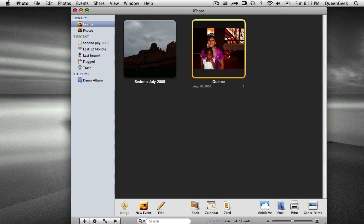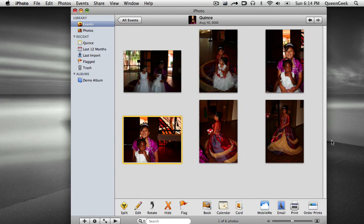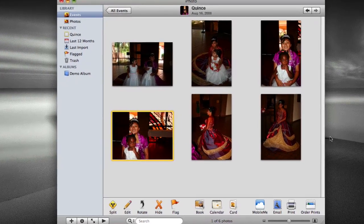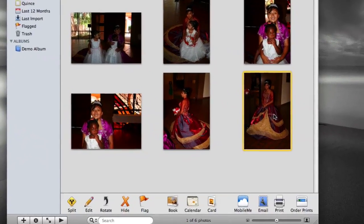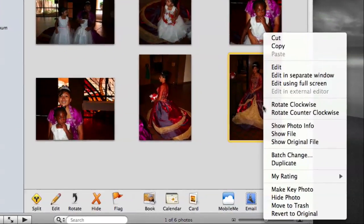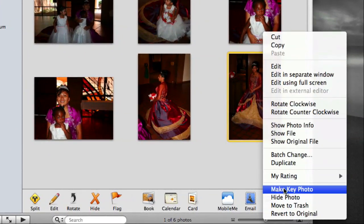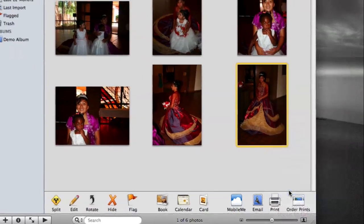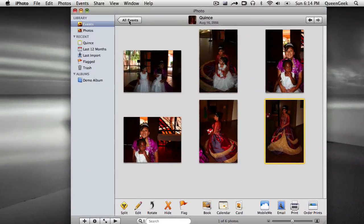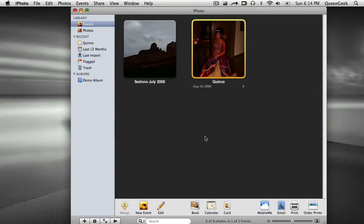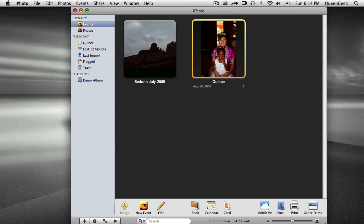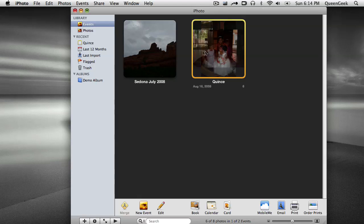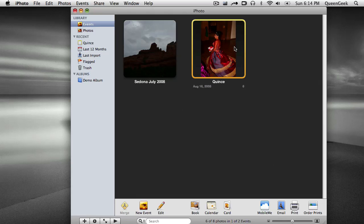The only thing that does is when I'm in my events, this picture is the default picture that will be on the front of that event. So I want to change a different one than this one. Let's see. Hard to pick. But I'm going to pick this one, and I'm going to make it the key photo. So now it's the default. If I scroll my mouse from left to right, it'll just go through all the photos in the event.